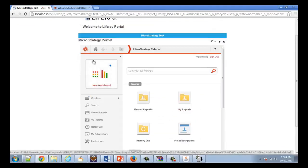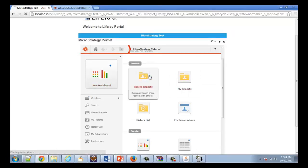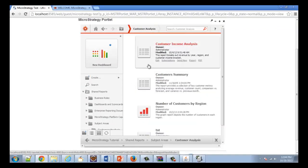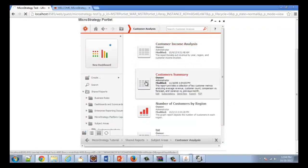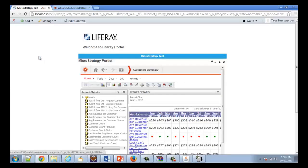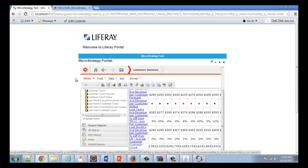Now you can see that we have the MicroStrategy portlet accessing our MicroStrategy web environment, and we can navigate inside of it and run a report. Now we've deployed a MicroStrategy portlet onto a Liferay portal server. This is very good for testing purposes or even enterprise deployment.